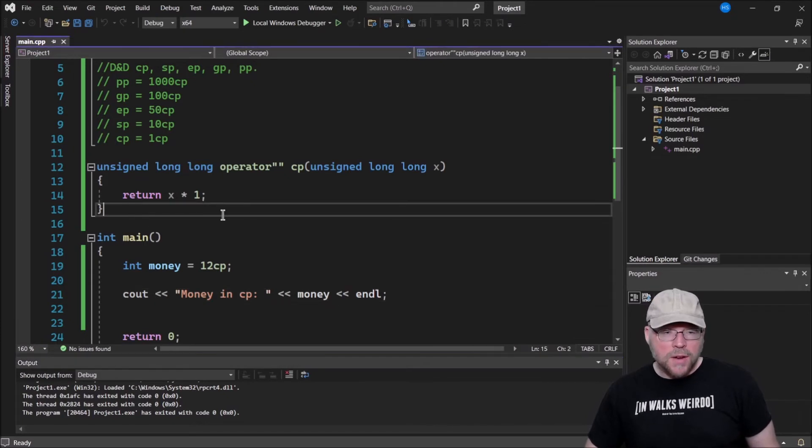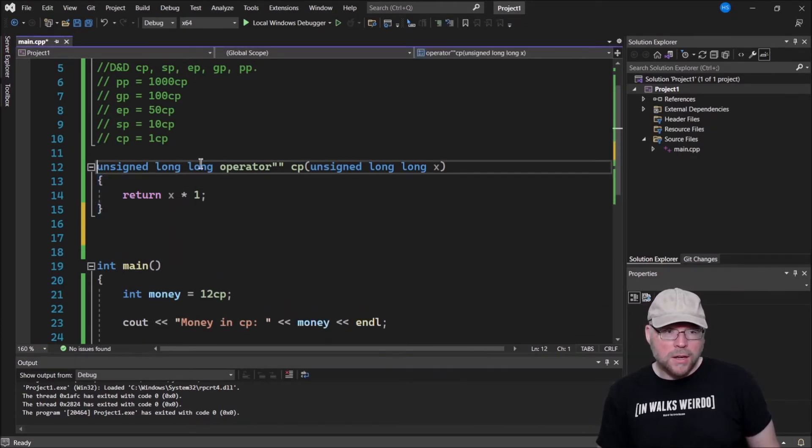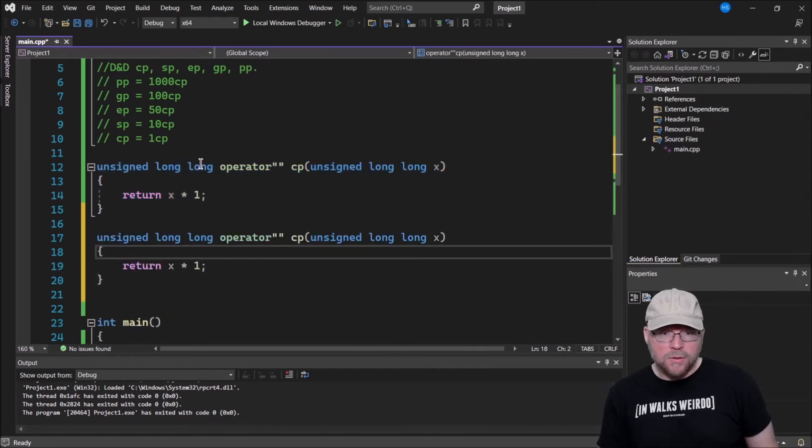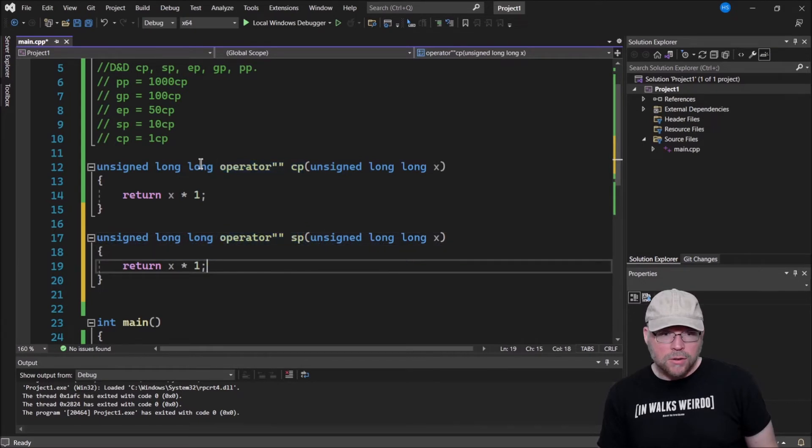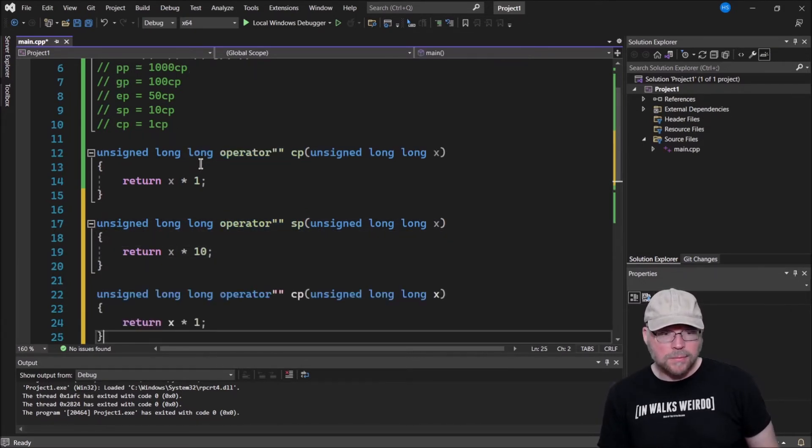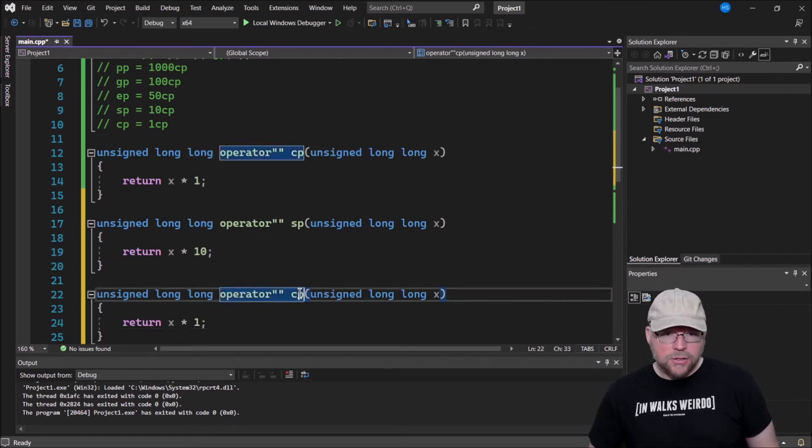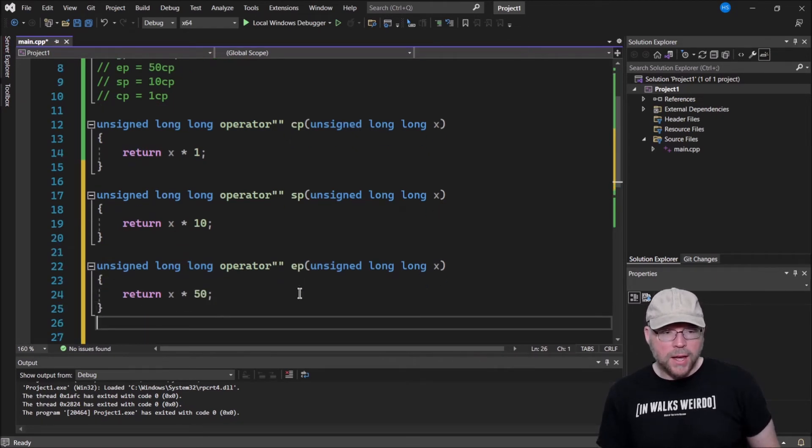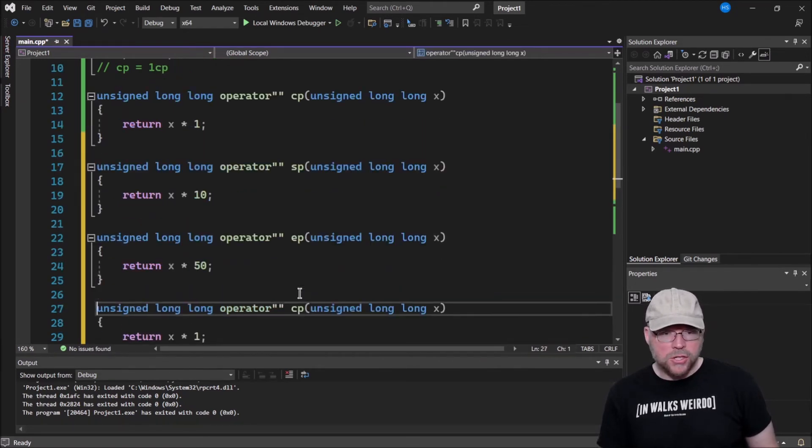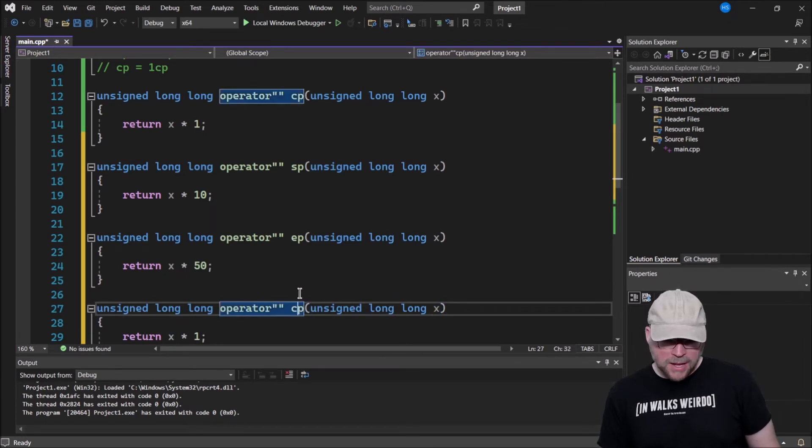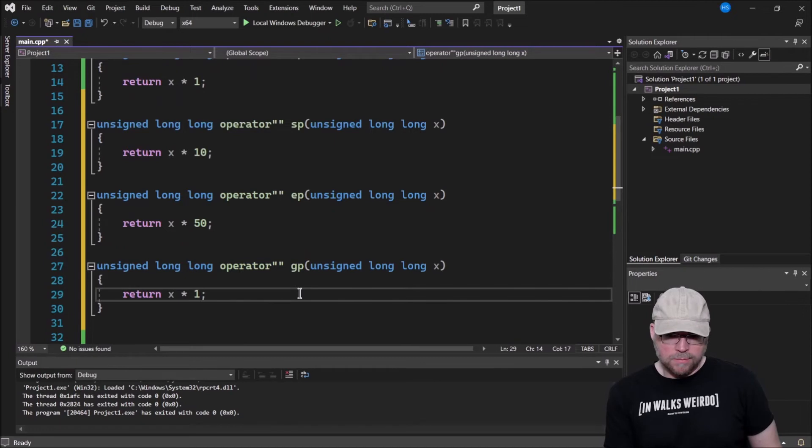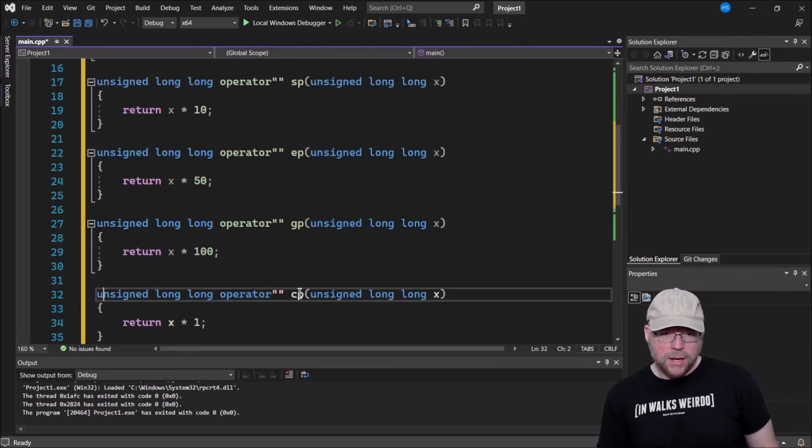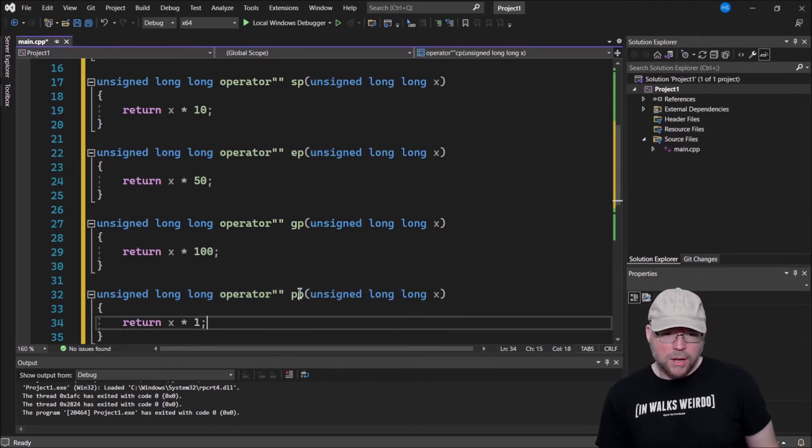Now let's define the rest of the custom types. So we had some silver pieces in here, those were worth 10 copper. And then we had electrum pieces, and those were worth 50 each. And then we had gold pieces in Dungeons & Dragons. Those were worth 100 copper pieces, and then we had platinum pieces. Those are worth 1,000 copper.